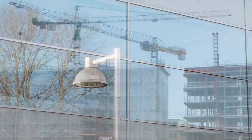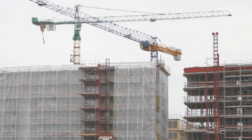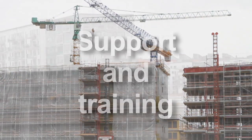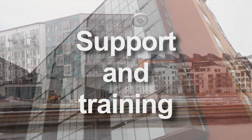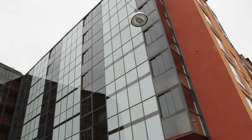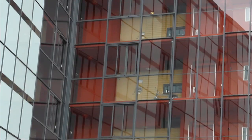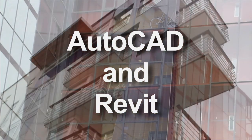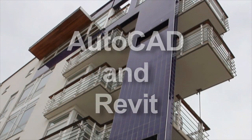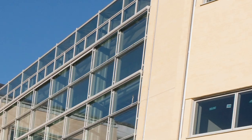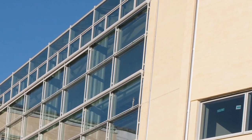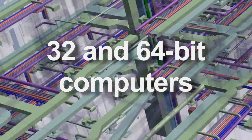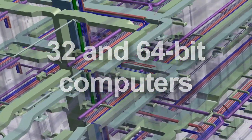Of course, there are also other reasons to choose MagiCAD. You have access to support and training in several languages. You can use MagiCAD with both AutoCAD and Revit technology, and it runs on both 32- and 64-bit computers.